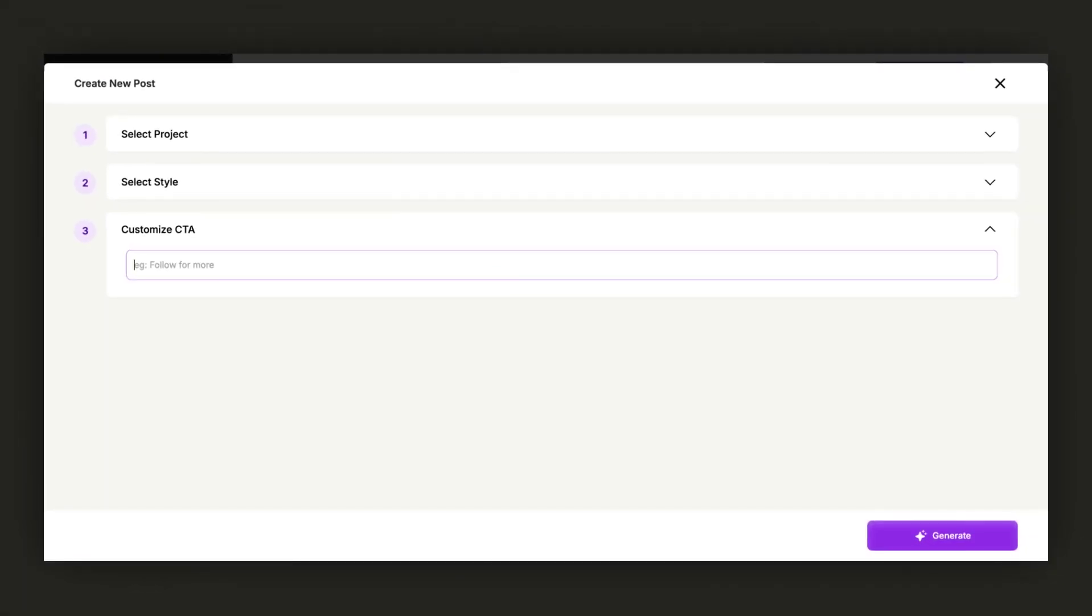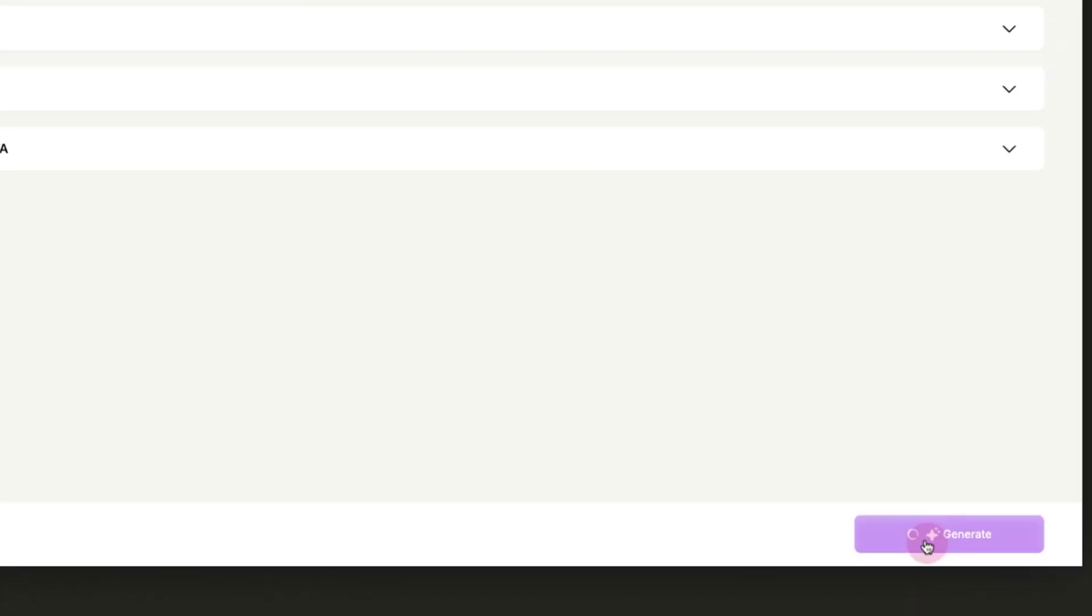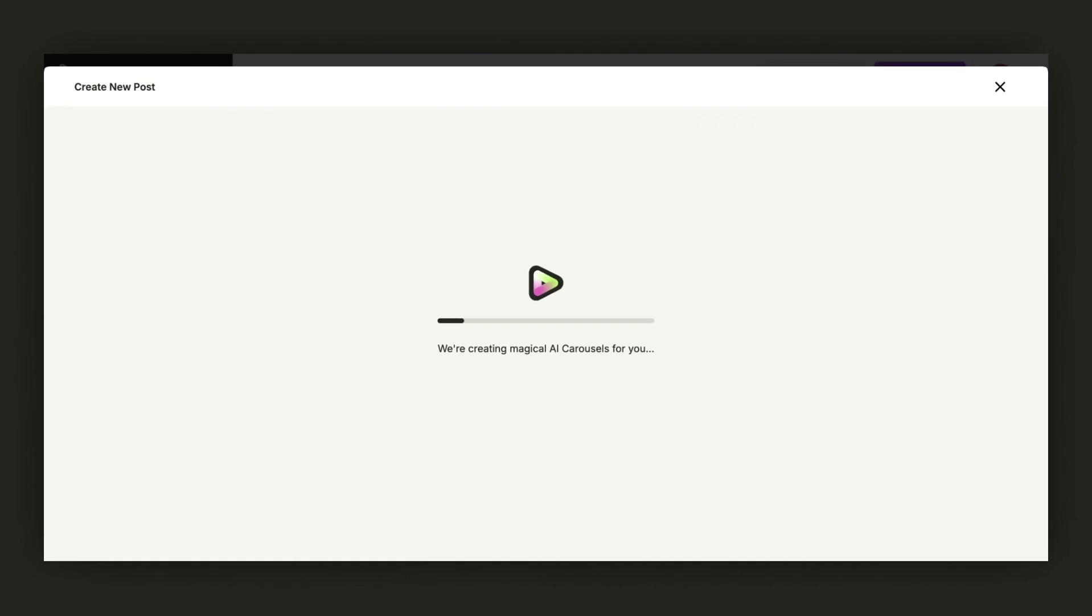Then you can enter your CTA, Call to Action. This is optional, but in my case, I want to click here. Then click on Generate.